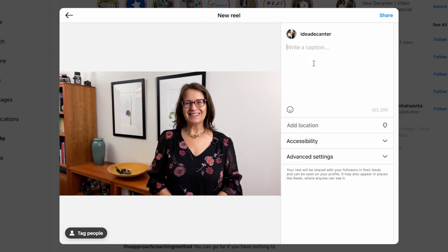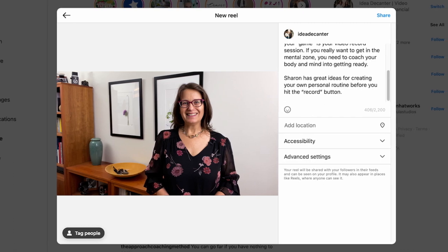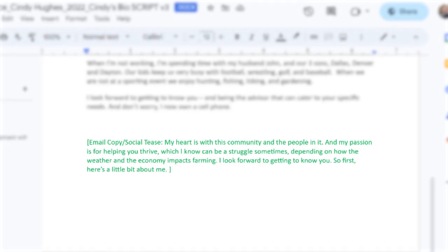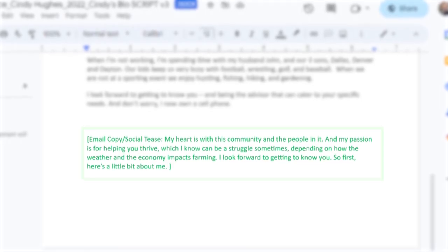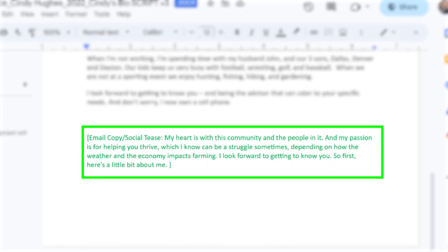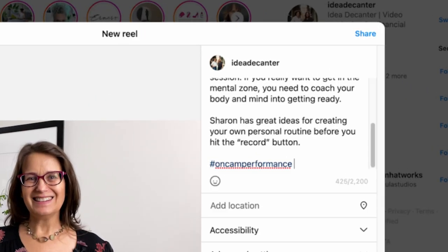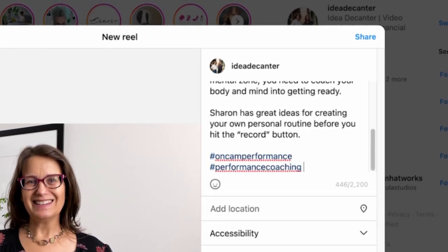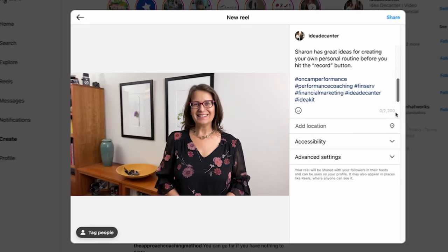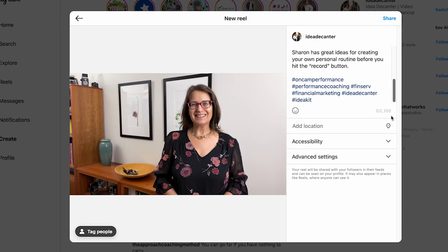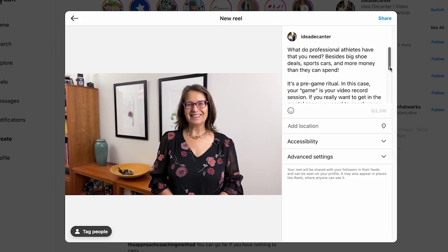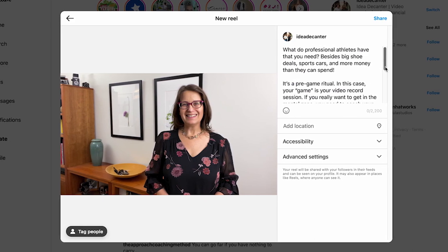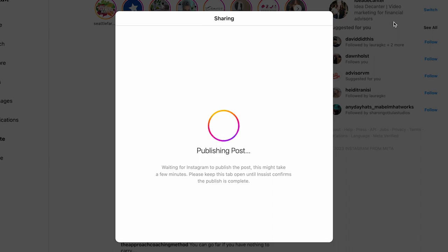Make sure to write some compelling copy, or copy and paste the social teaser text at the bottom of your script, and add some relevant hashtags. Read your post one more time to make sure autocorrect hasn't changed anything, and click post.